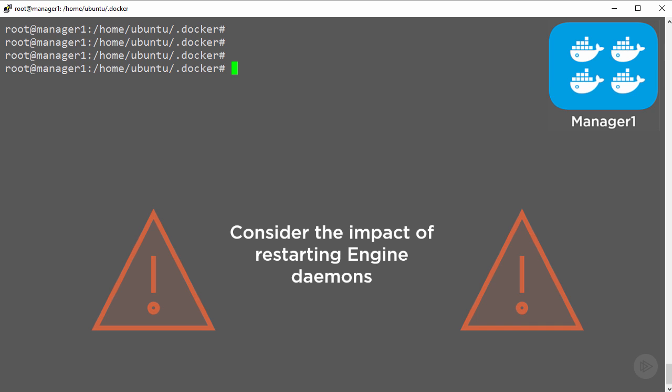For example, you might want to restart daemons hosting the secondary swarm managers before hitting the one that hosts the primary. That way you reduce the number of leader elections and flip flopping of who is the primary manager.